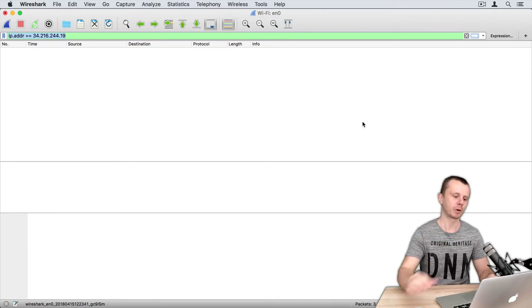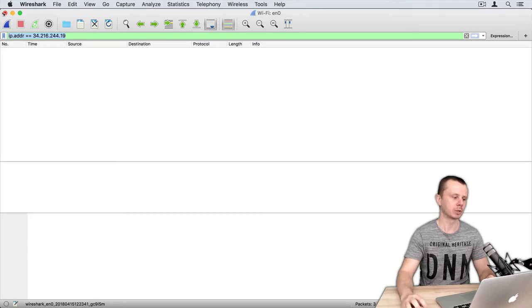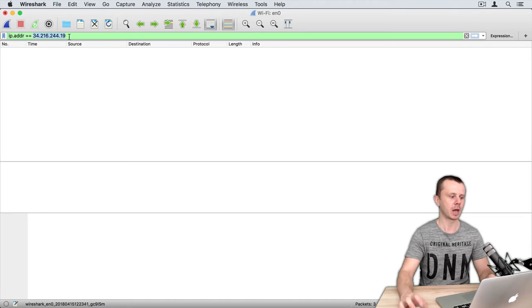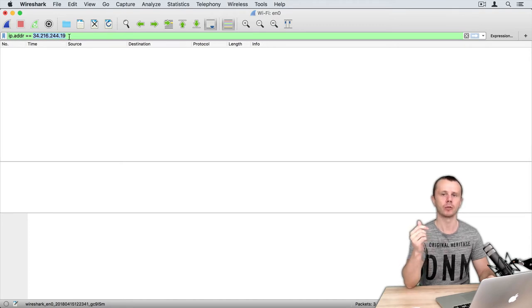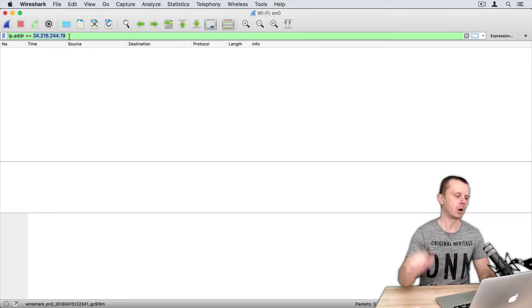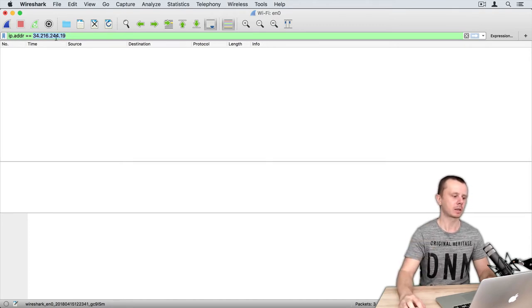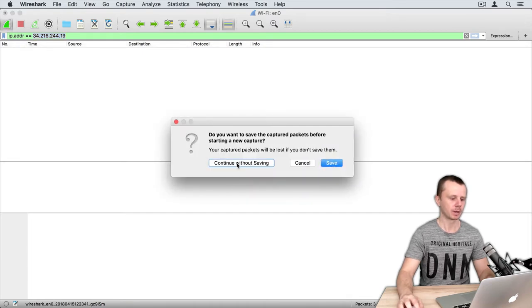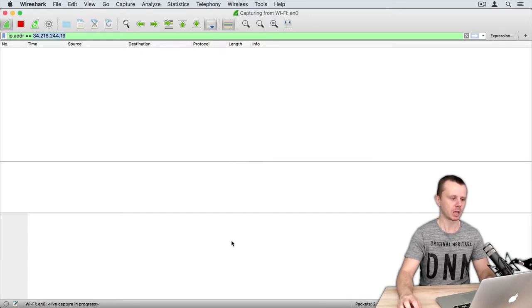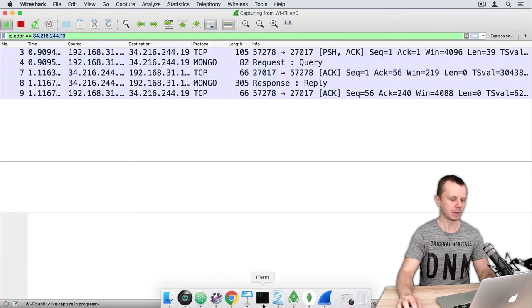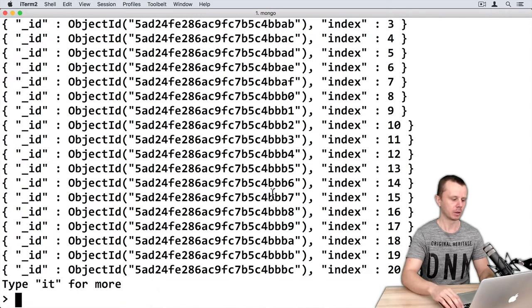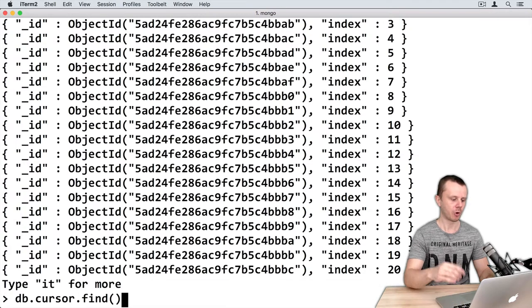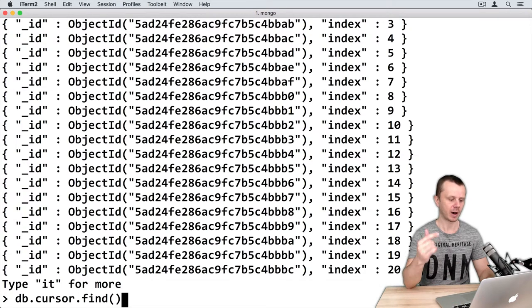If you want to perform the same, you will need to use IP address filter and enter here IP address of your server. Okay, let's start capturing - just press this button, continue without saving, and I will perform the same find operation again.